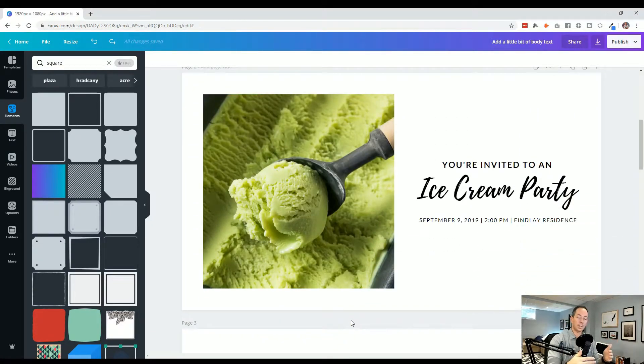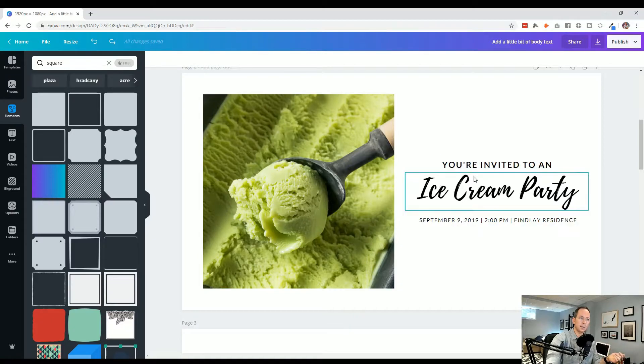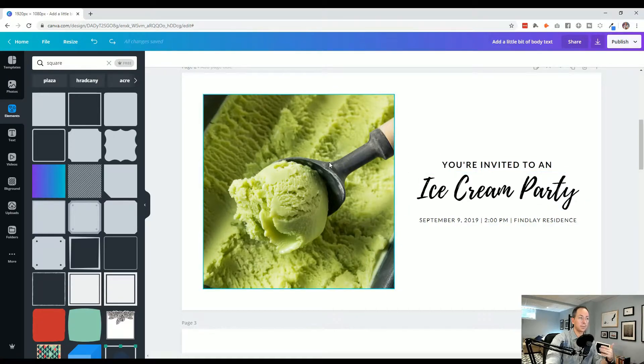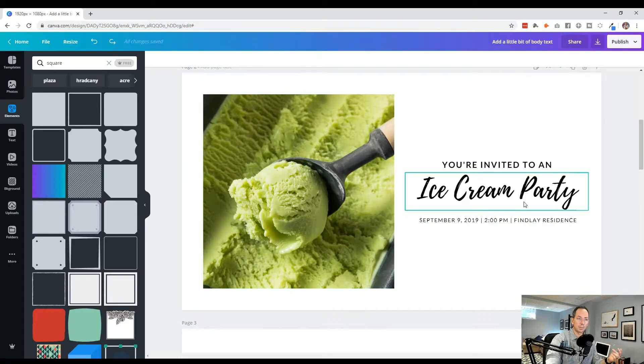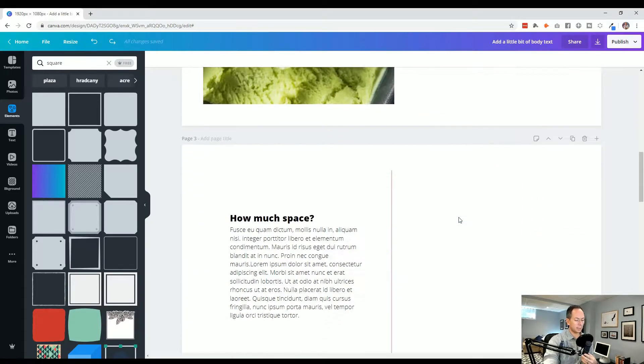And not just the visuals, like this looks a lot better from design perspective, but it's a lot more legible. You really read this immediately. Big photo, ice cream, delicious. You're invited to an ice cream party. So we're helping it flow, we're helping them focus. Let's keep going with this.